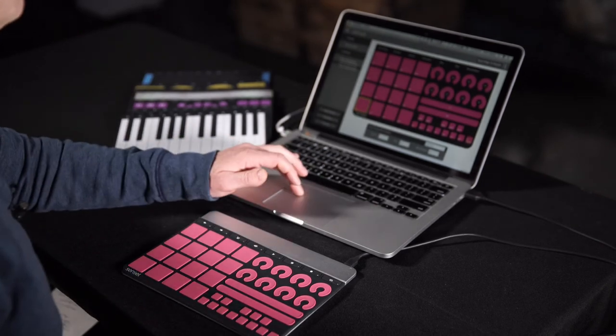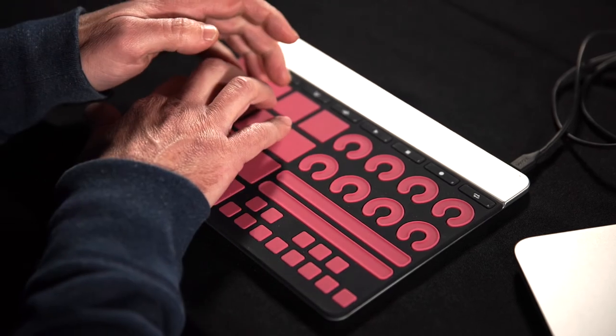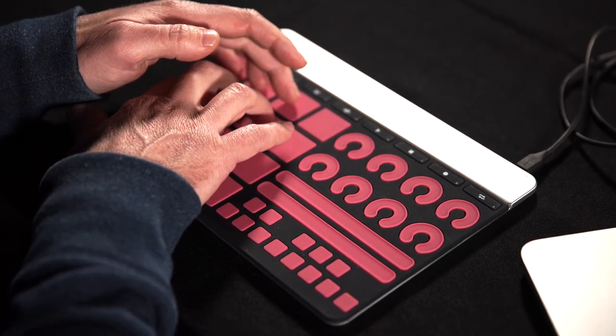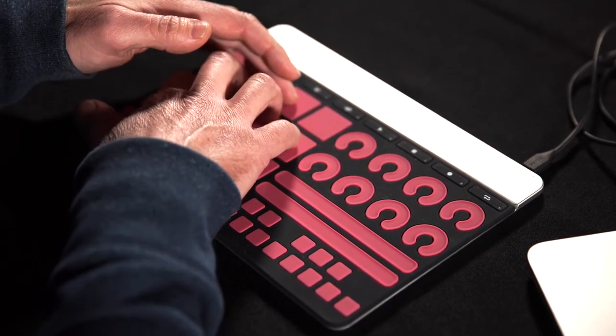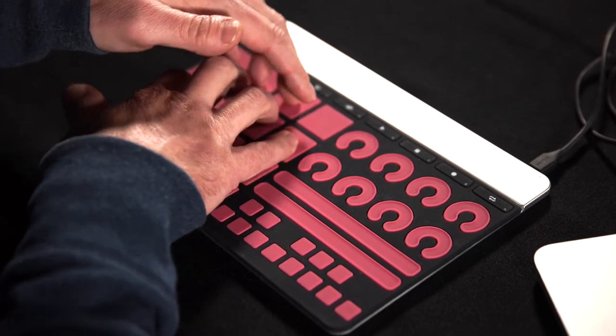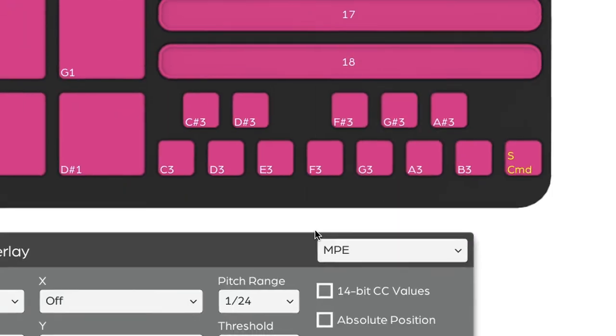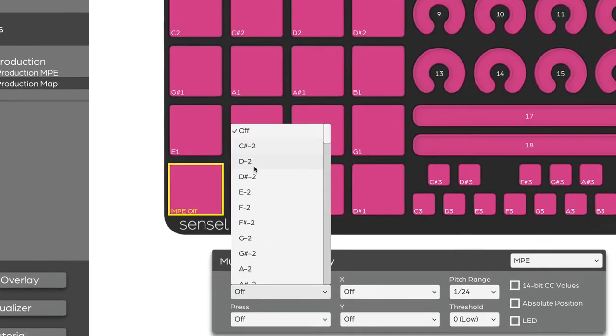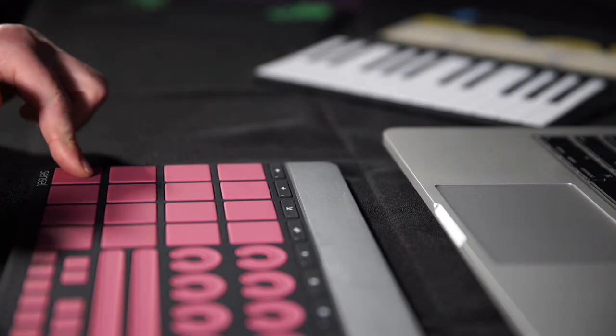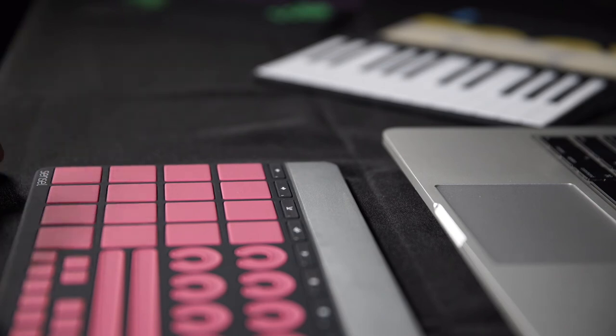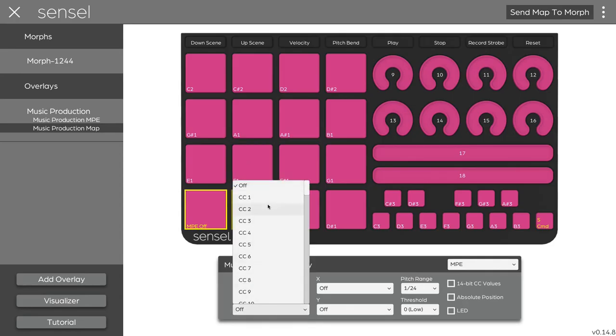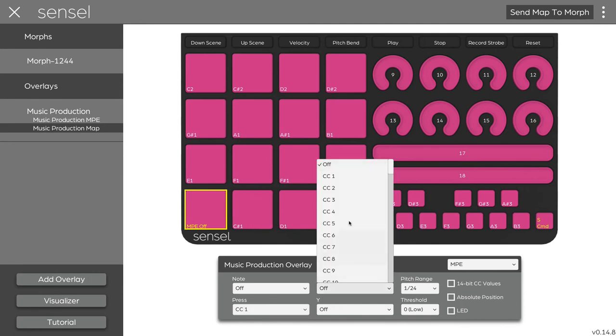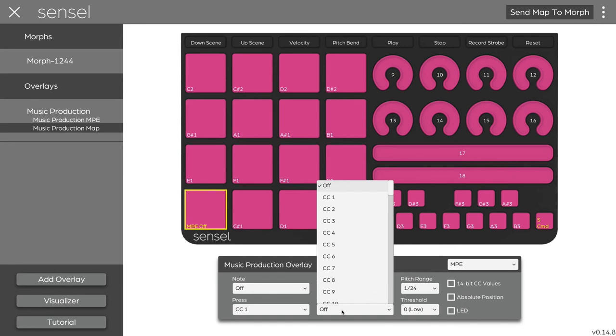Now we've altered the scale. Let's say we want to change one of these pads to be more of a controller, rather than something that triggers a note. I'll select MPE, and if I want to, I can assign a note to it. I don't really want to do that because I just want to be able to send controller data when I move my finger around on it. So I'll make Pressure Send Continuous Controller 1. And on X, I'll send 2. And on Y, Send CC 3.